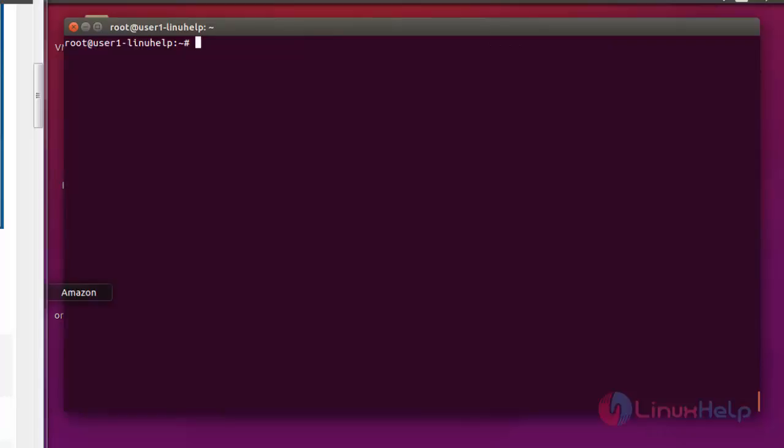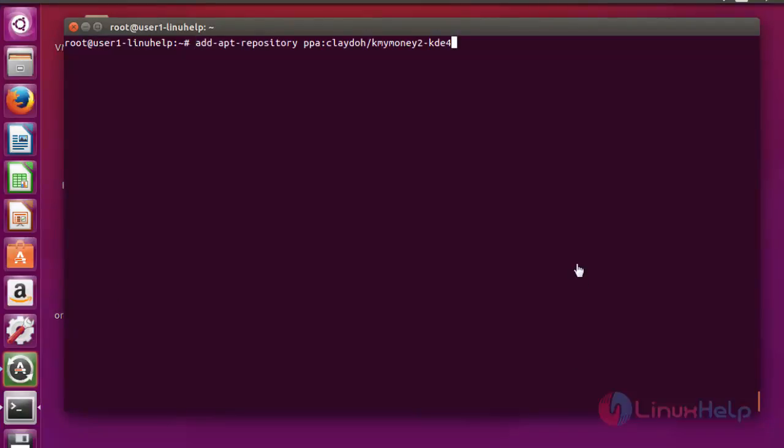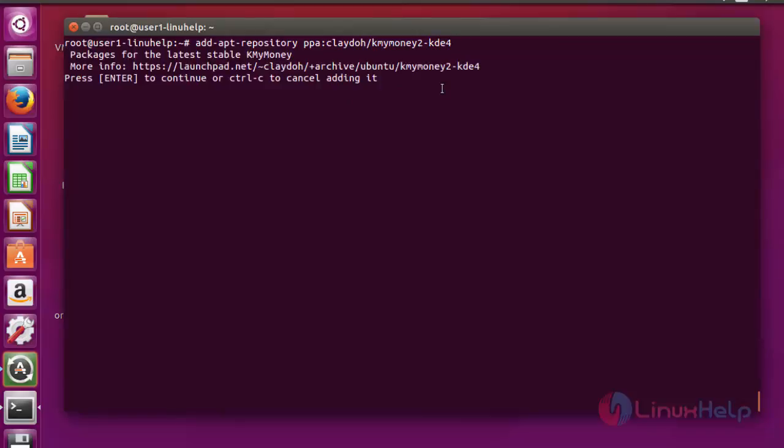First step, I am going to add the KMyMoney package into my repository. Now enter the following command to add the KMyMoney package into repository. Press enter now. Again press enter to continue.